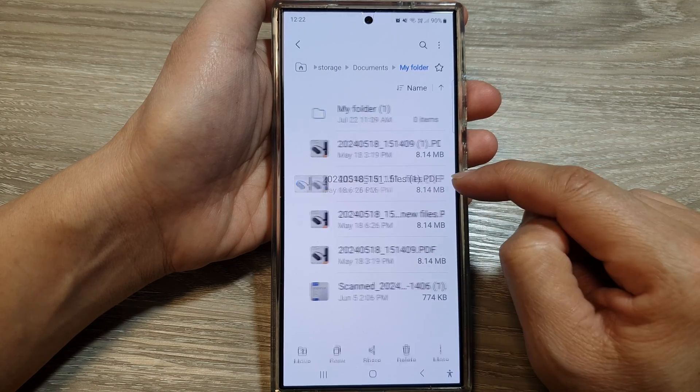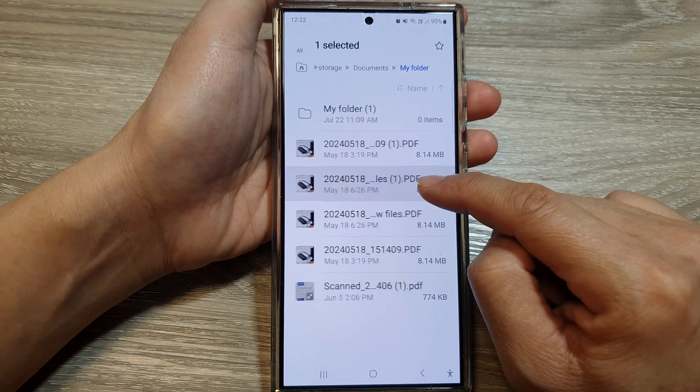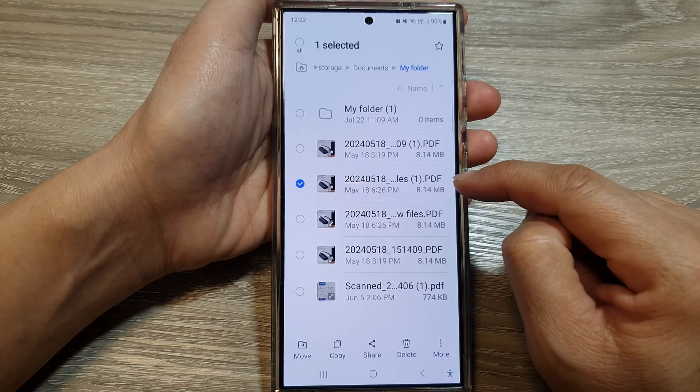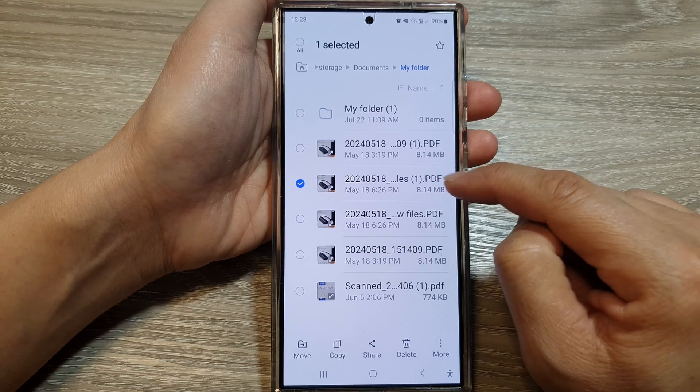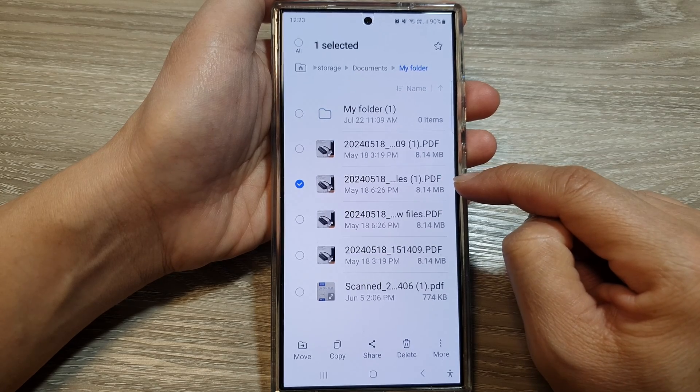But I will touch and hold onto that file. So, touch and hold, then select that file.